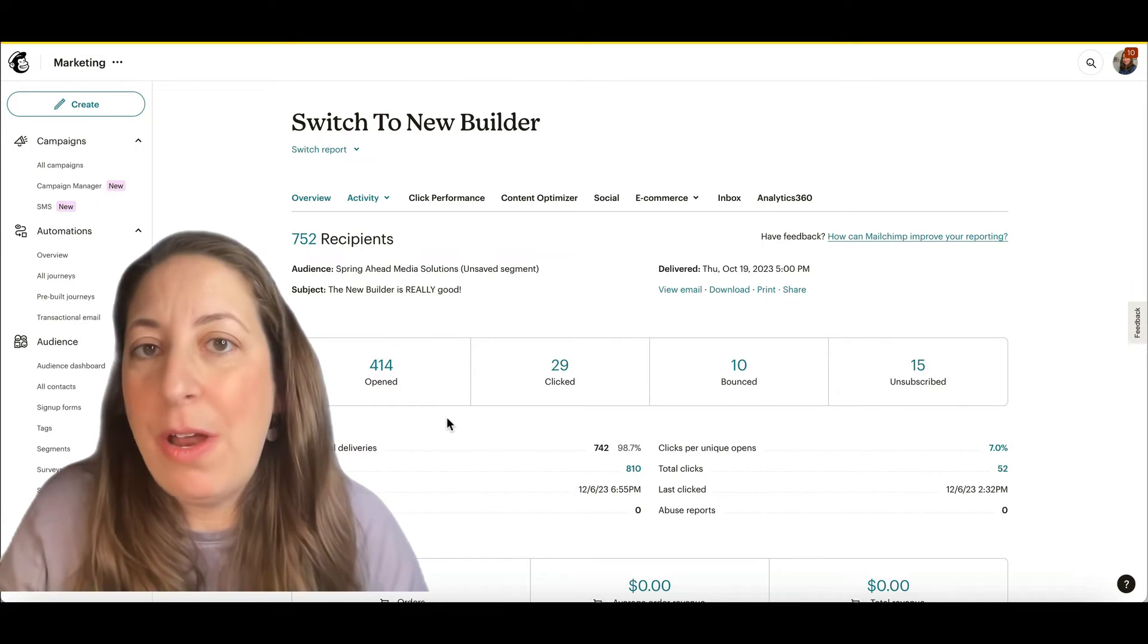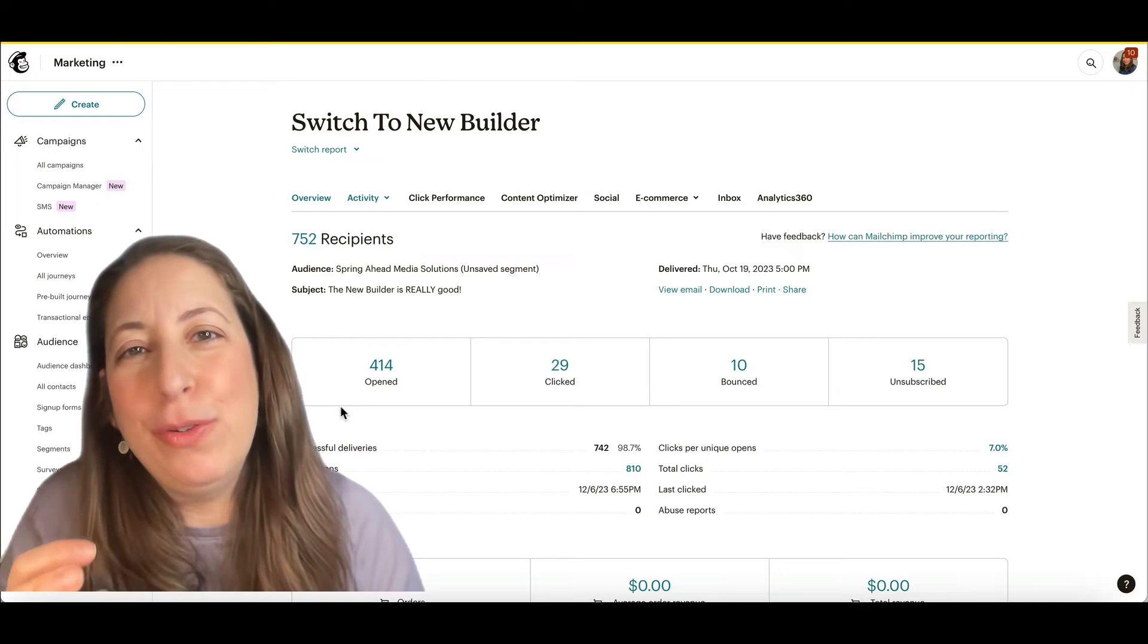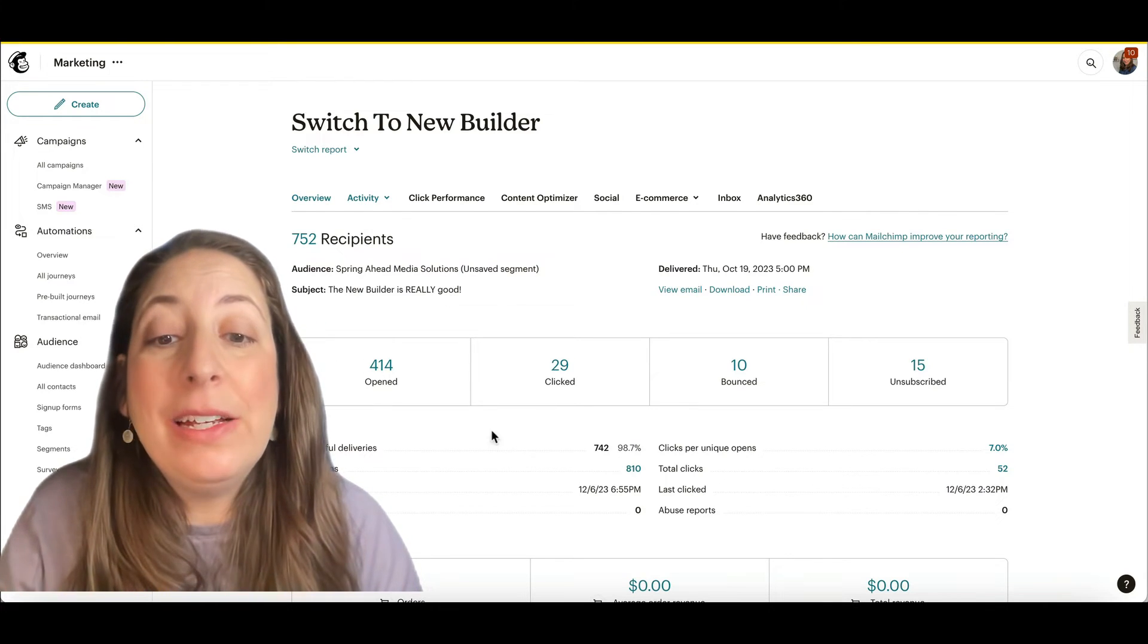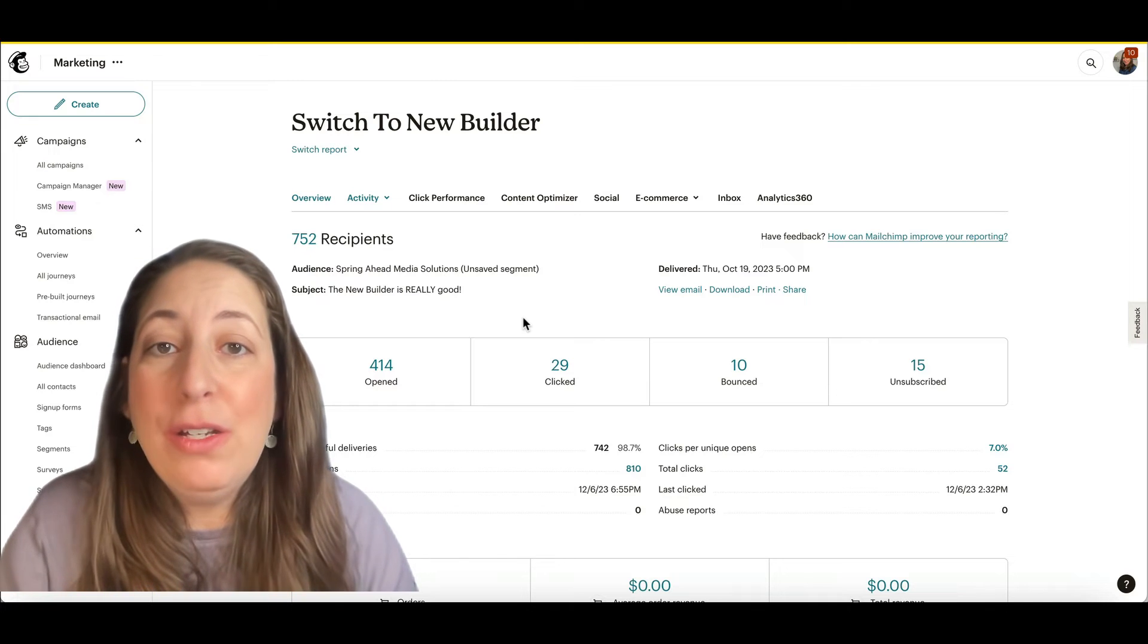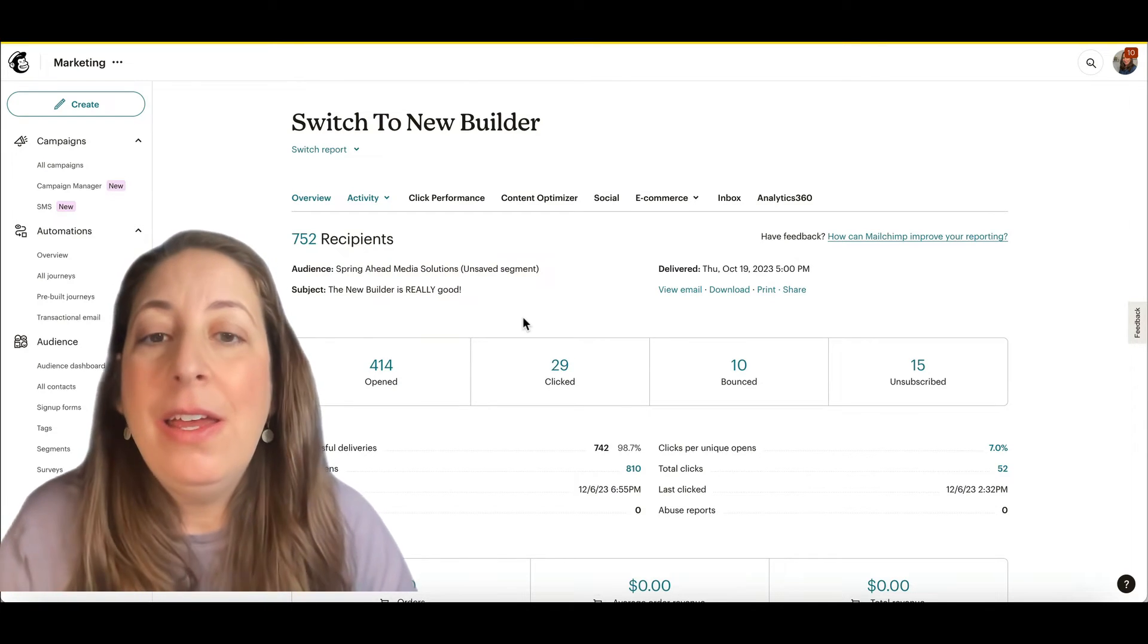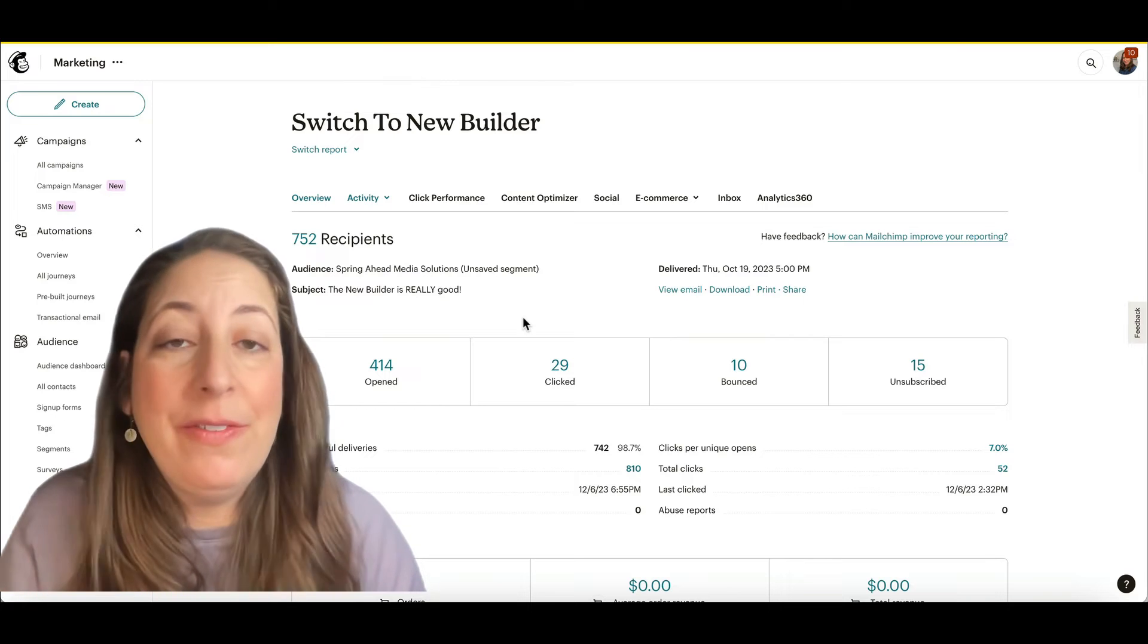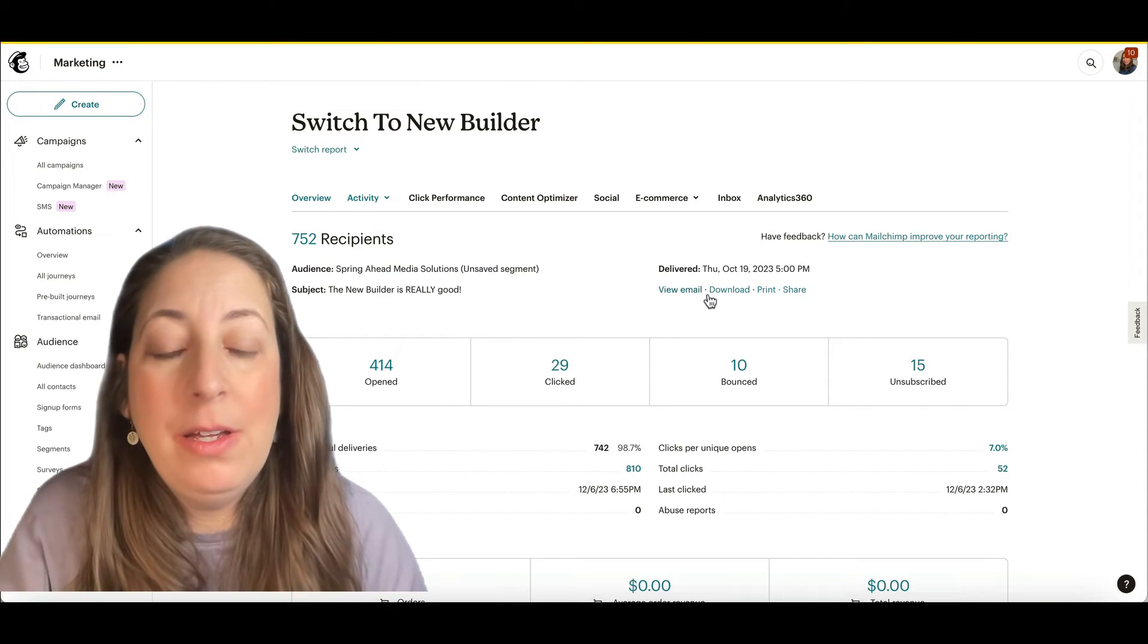Again, keeping in mind that not all of those opens are real opens. Click rates very much depend on the links that you have in your email. Do you have call to action buttons for them to click on? Do you have links for them to click on? What is the content of your email?